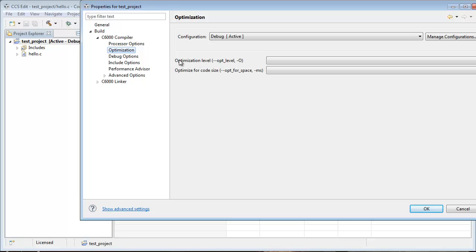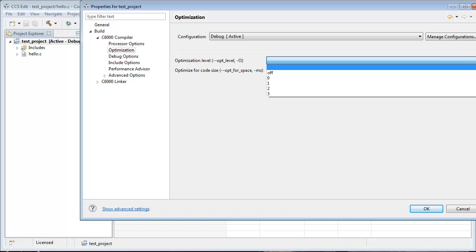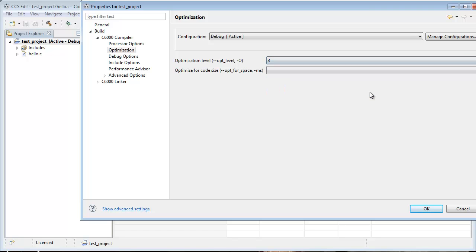You see Optimization level right here. And with that dropdown box, you set the level like so.